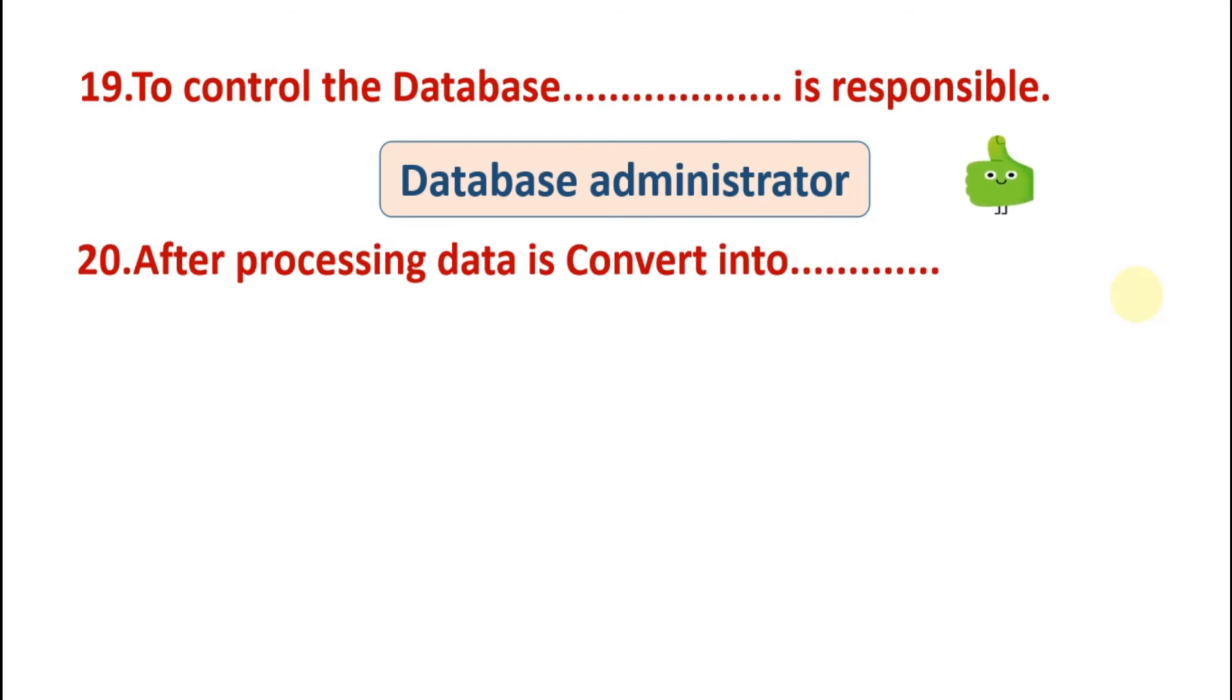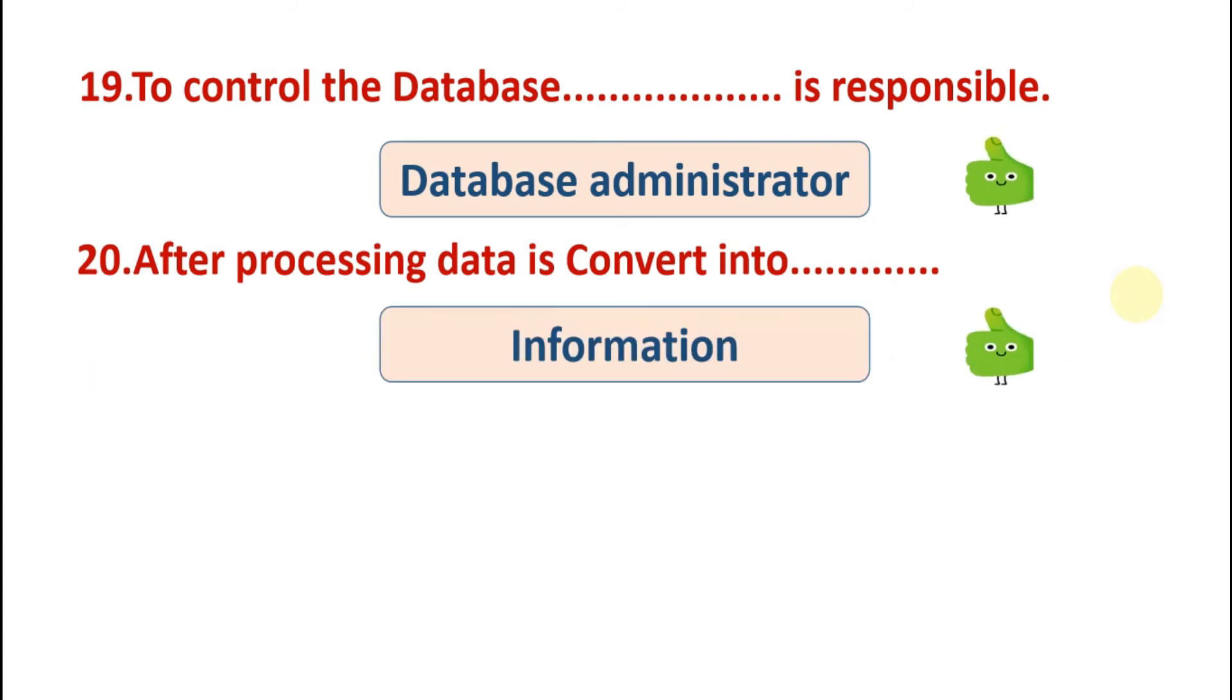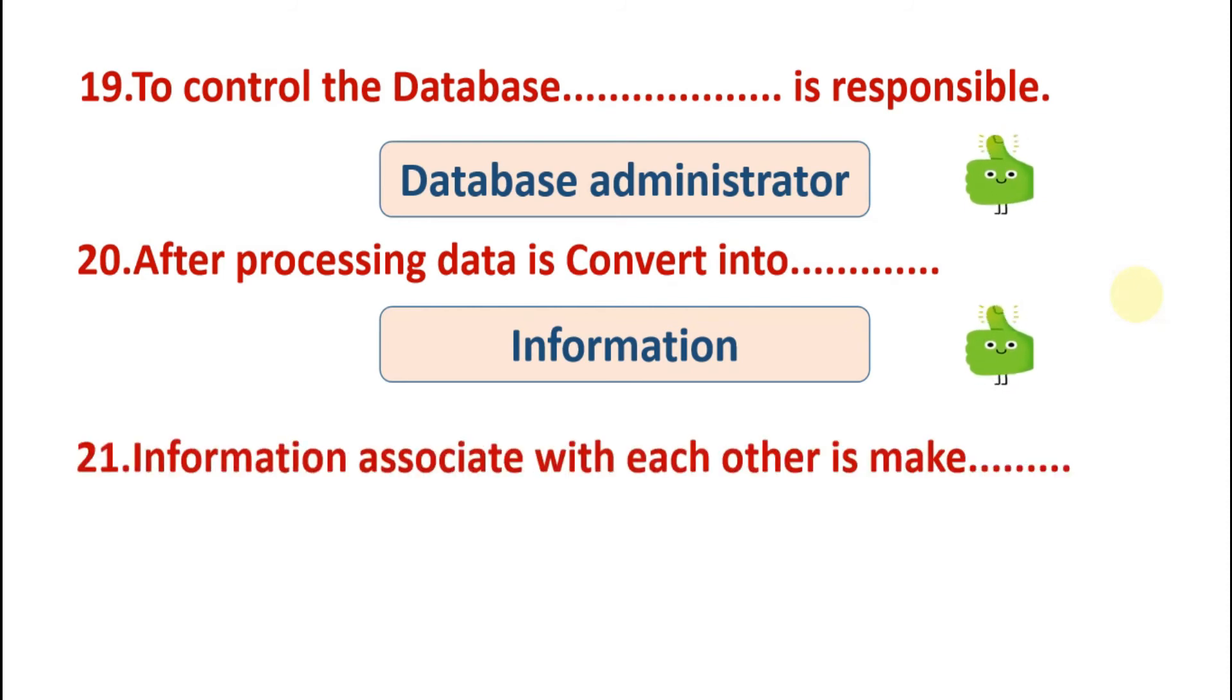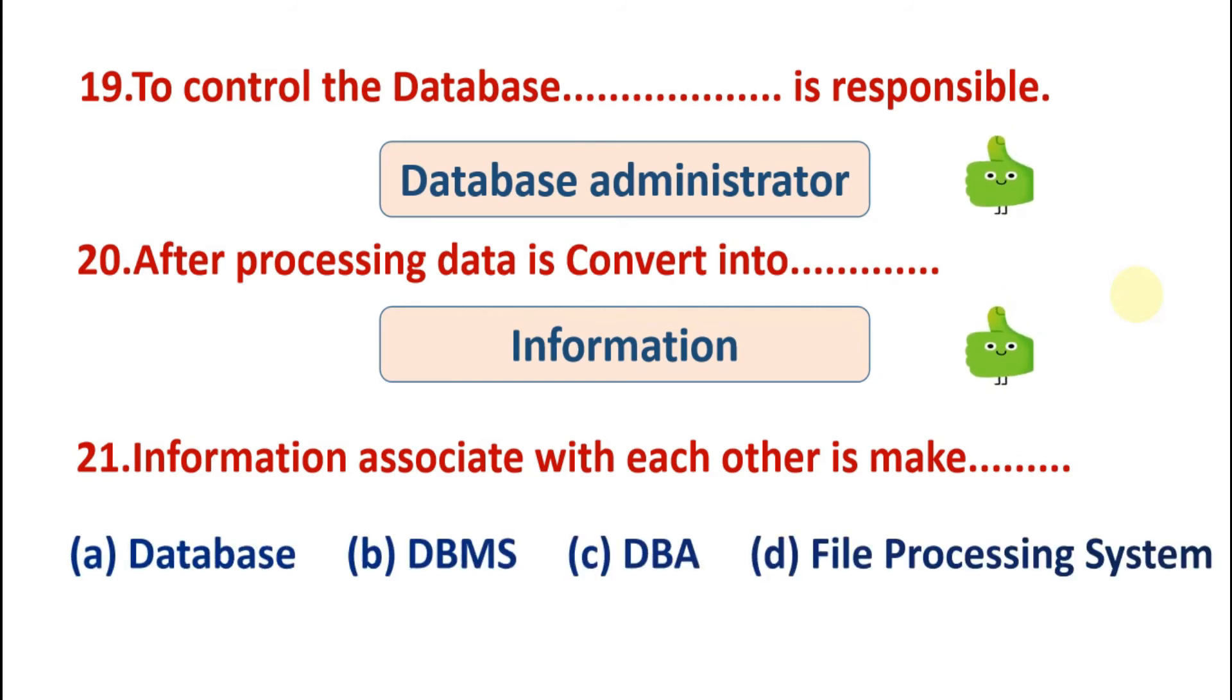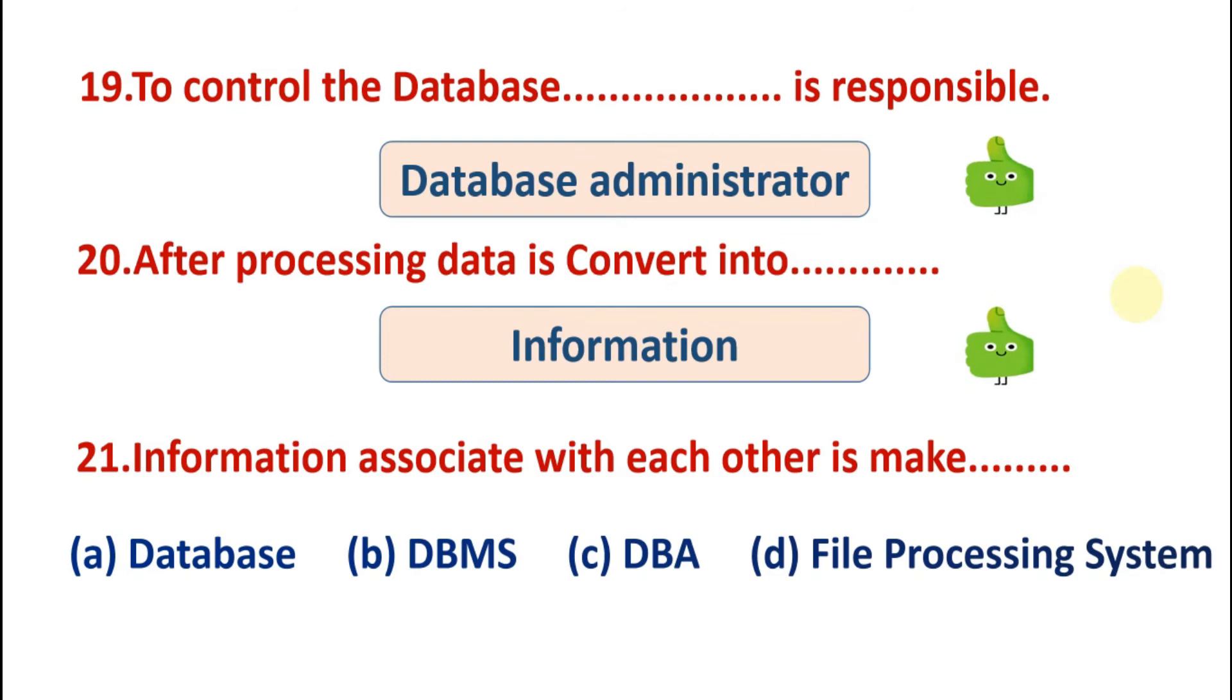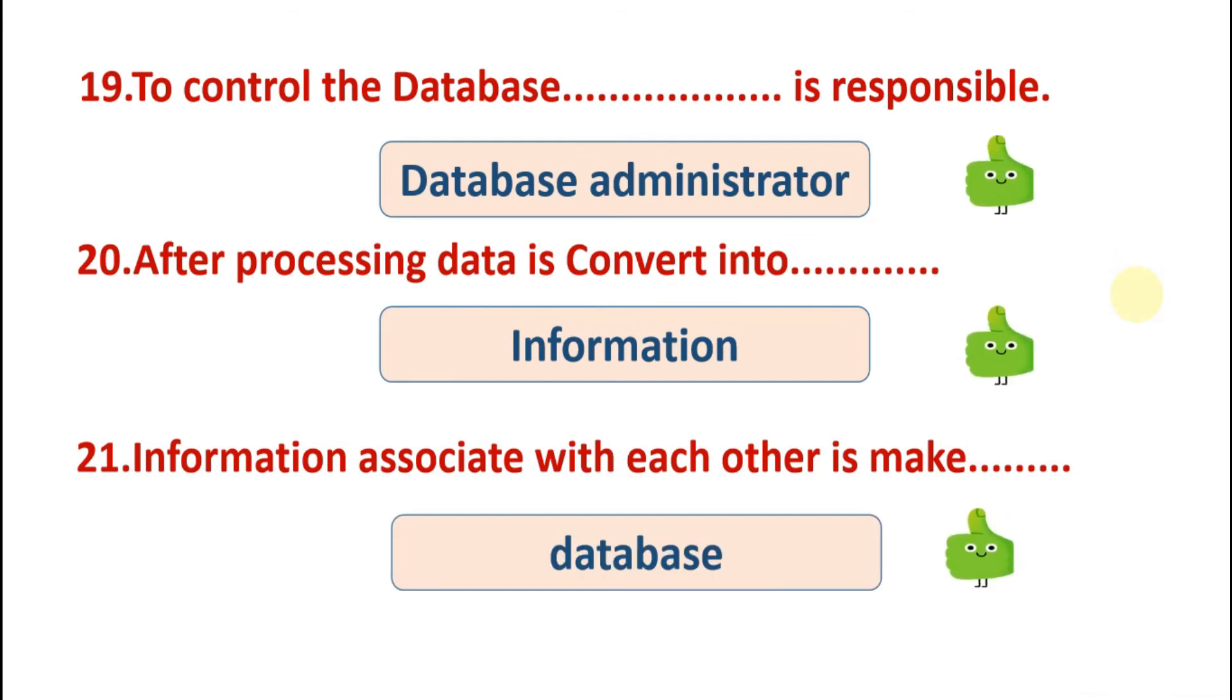After processing, data is converted into options: database, information, entity, software. Answer is information. When we process data, we get information. Information associated with each other makes. Options are: database, DBMS, DBA, file processing system. So the answer is database. All the data that is connected with each other and is of similar type is called database.